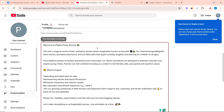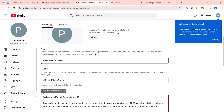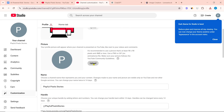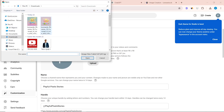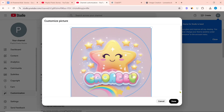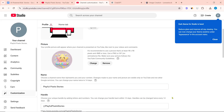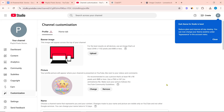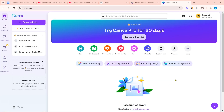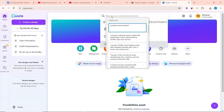After downloading the profile picture, click on 'Upload' and upload the profile picture. After that, I need to add the channel banner. To create a channel banner, go to canva.com.